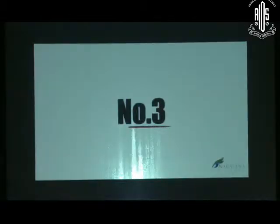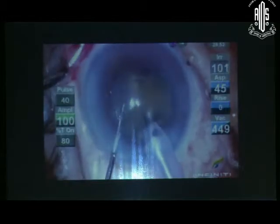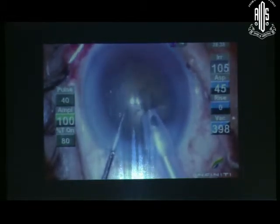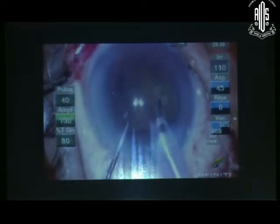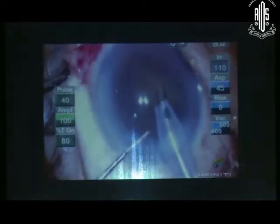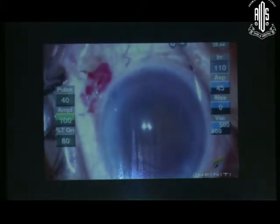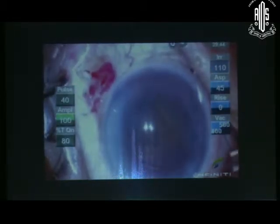Number 3: Do not fish in the vitreous cavity for nucleus fragments. This will cause traction on the vitreous base and cause giant retinal tears.